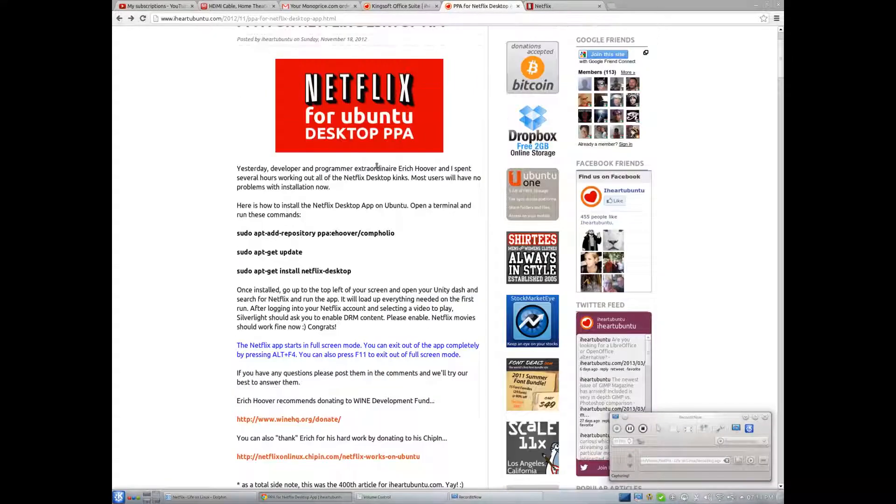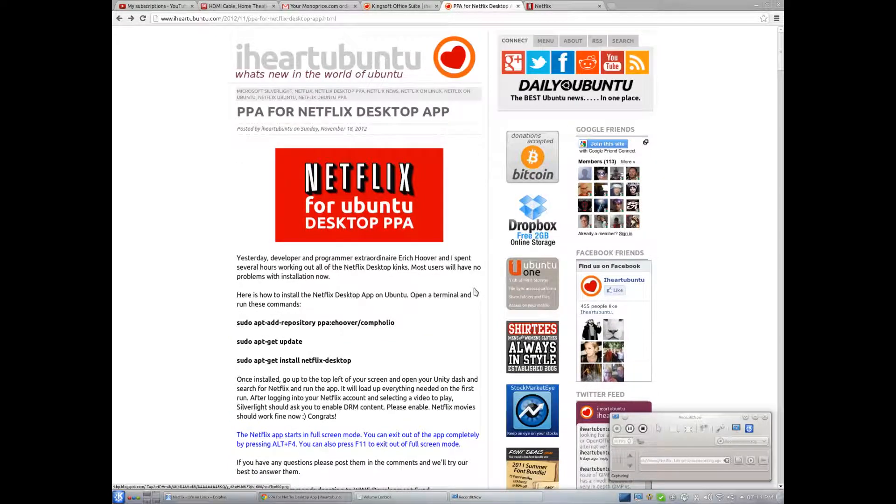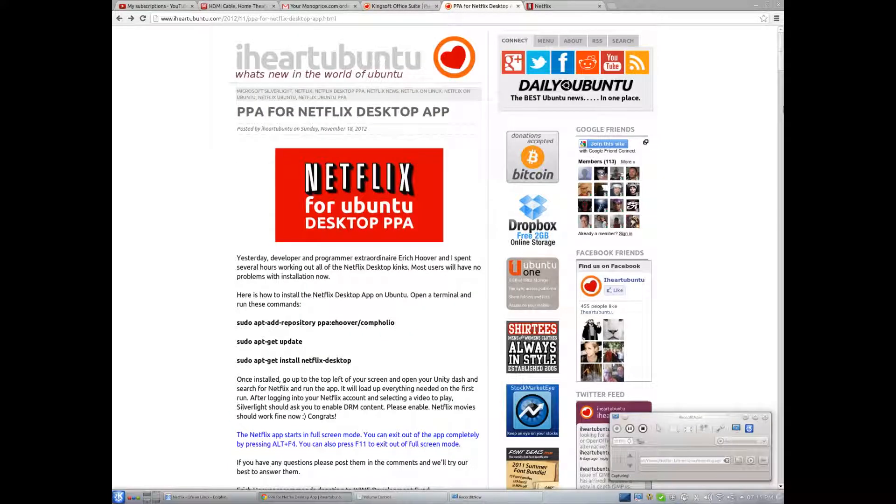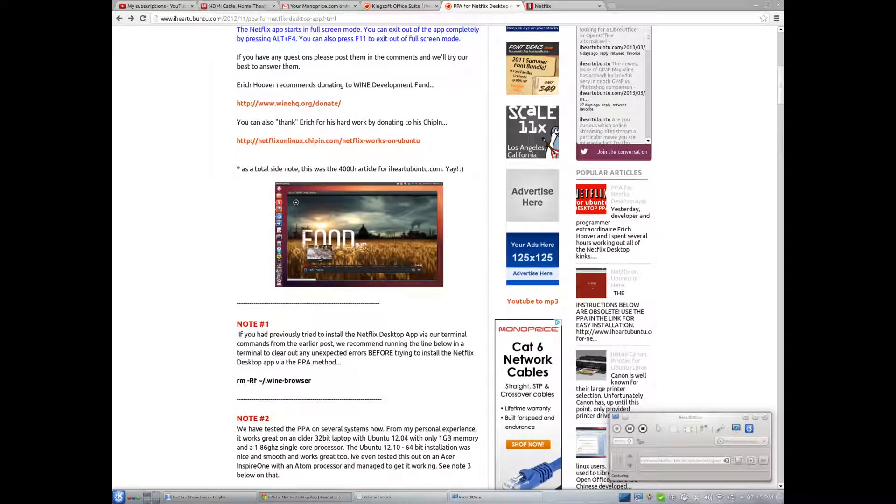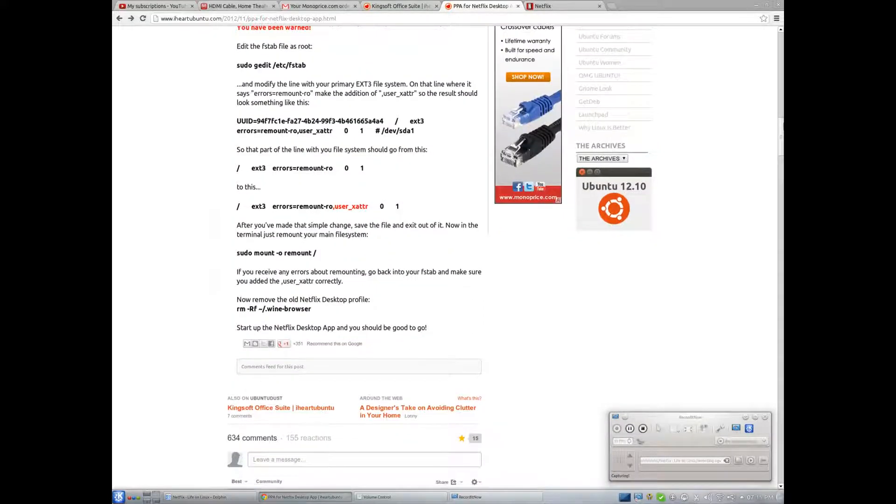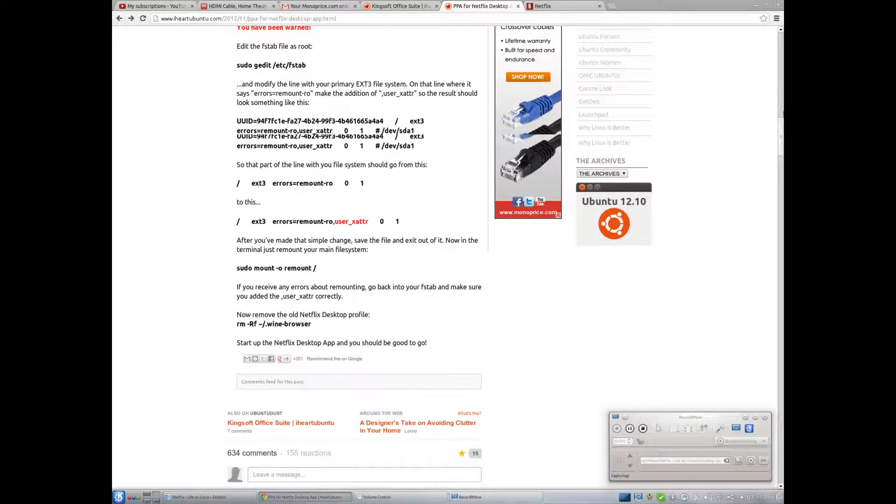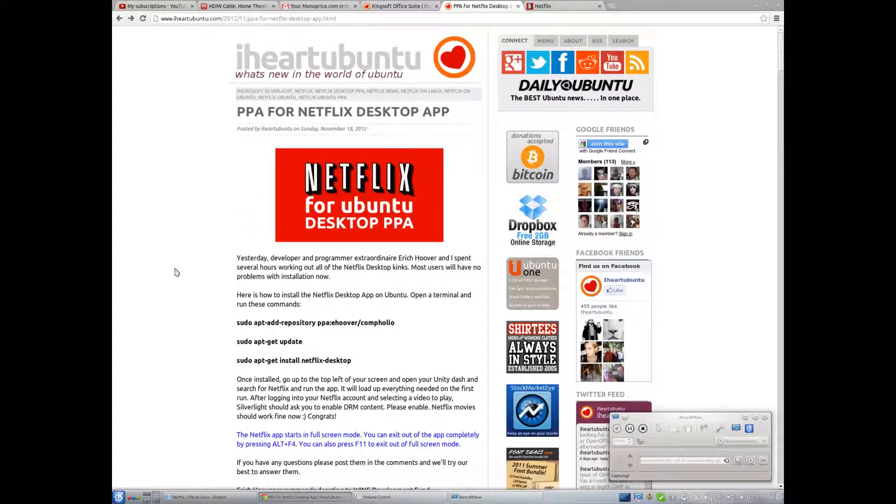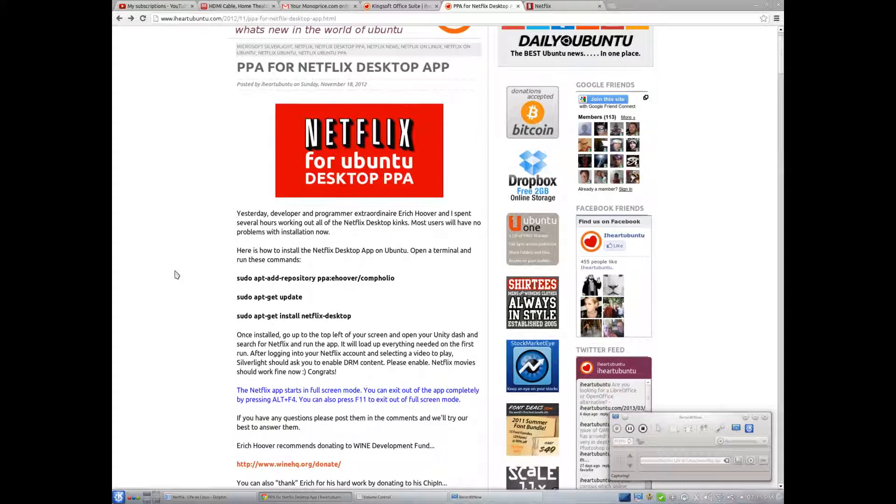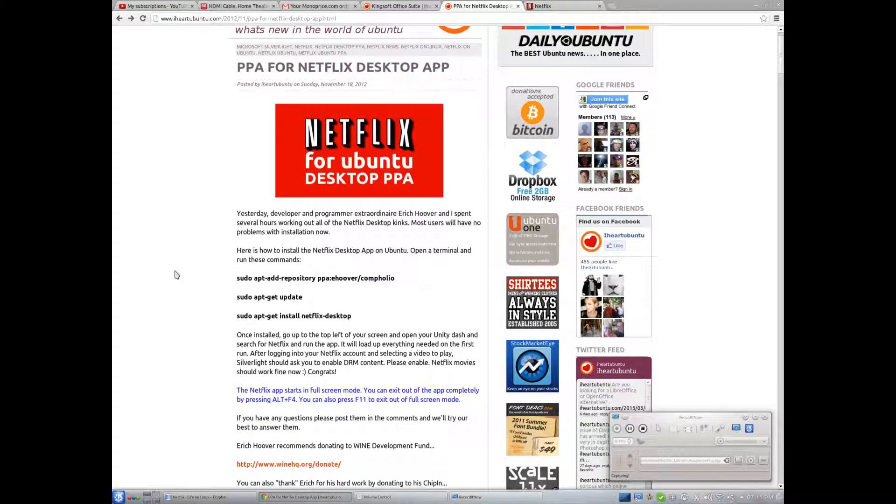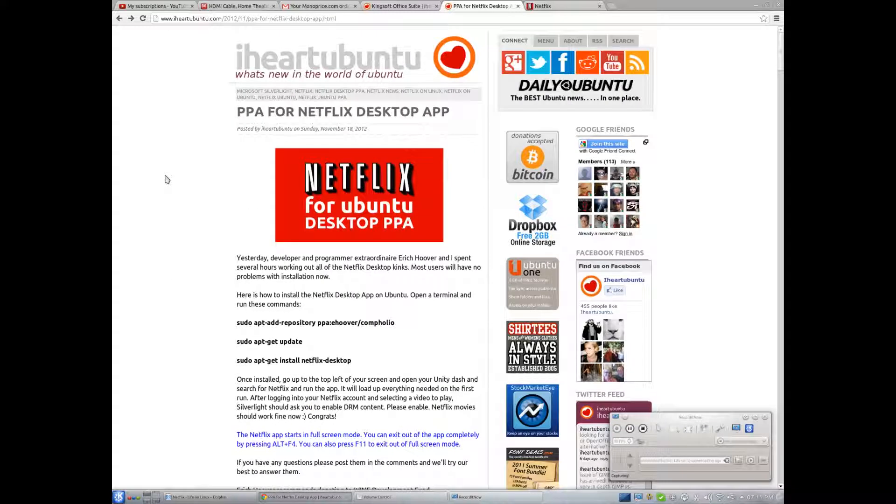And this was actually in response to something they put out themselves. This wasn't just an article. This was like, they actually put out a competition. They published a competition to see what developer could get a Netflix for Linux app up and running first.